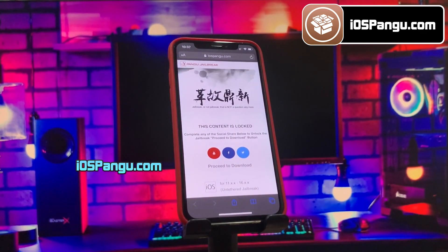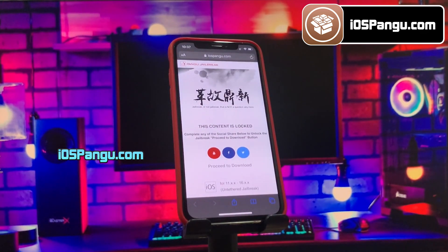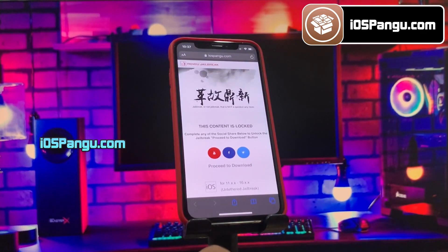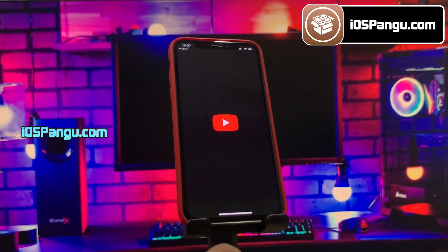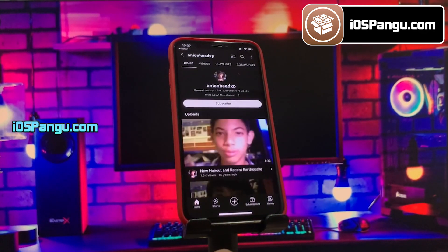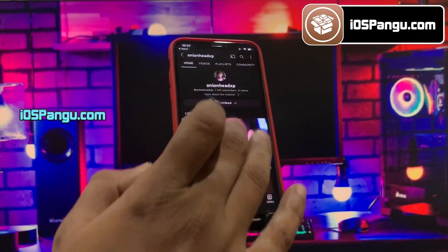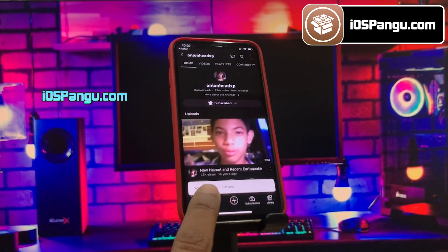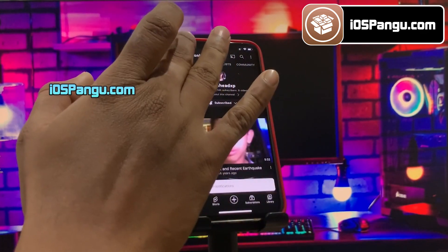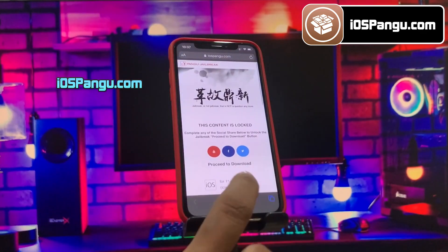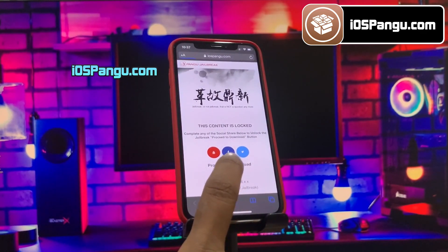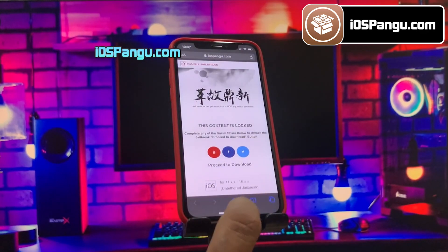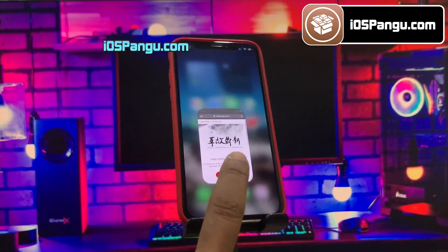You'll see a social locker that wants you to either subscribe to my YouTube channel or share the site on Facebook or Twitter — your choice. I'll show you the YouTube option: click the icon, subscribe, and turn on all notifications. Once that's done, the download button on the site should unlock — click it and tap Allow to install the Pango configuration profile.